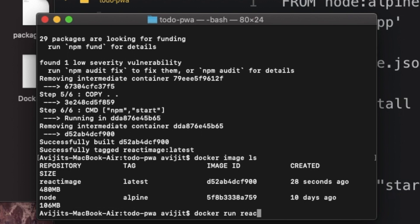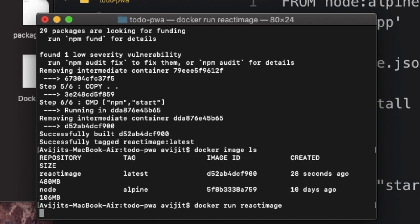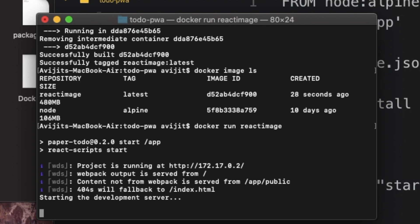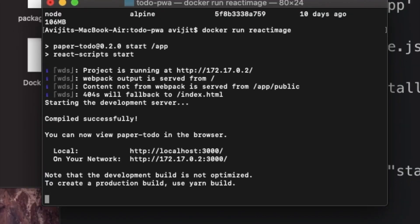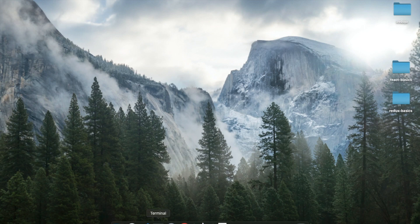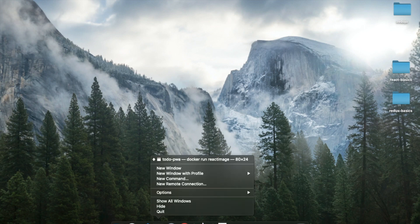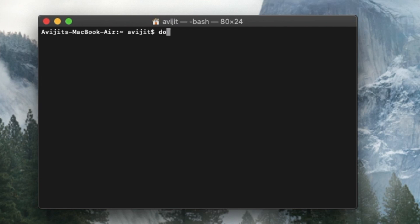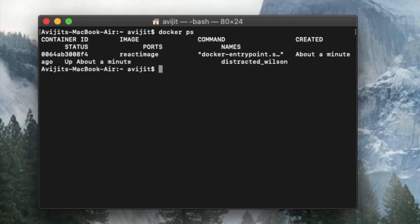Docker image, just write docker space run space your image name, that is react-image. So if you wait for some time, here you can see that your project has been started at localhost 3000 port. Now what you have to do, you have to open another terminal. So inside the other terminal window, write docker space ps to check the container ID